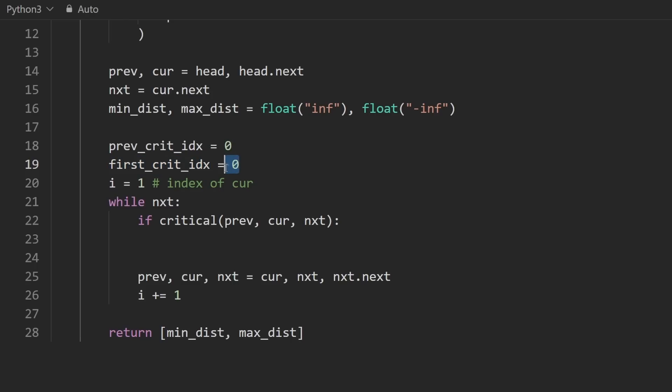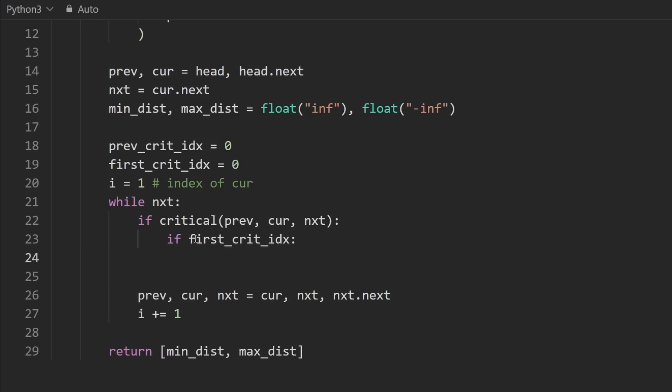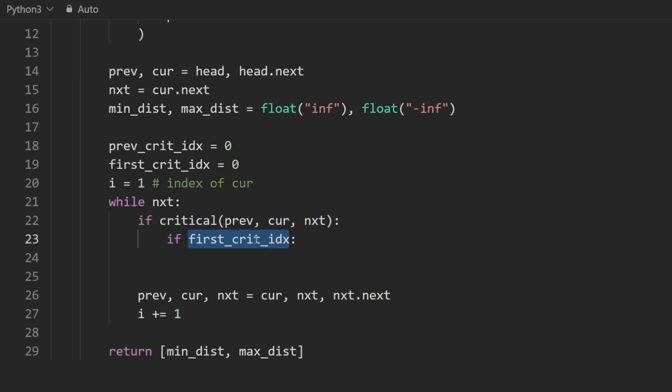Zero wouldn't be valid anyway, remember, because the first node in the linked list does not count anyway. So we'll just check. Is it non-zero? If first crit node index is non-zero, then we know it's already been assigned. That means we've already found the first critical node before, and now we found another critical node. We haven't changed this variable yet. So this means that we now have at least two critical nodes.